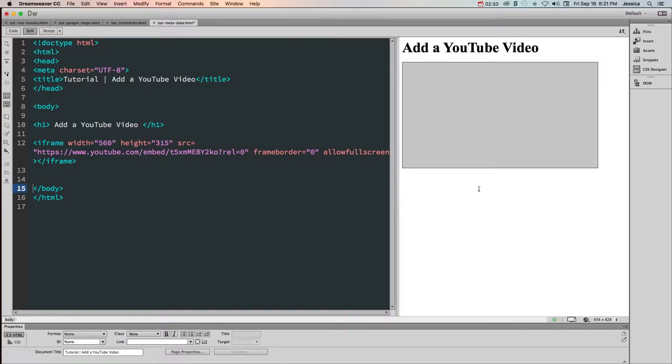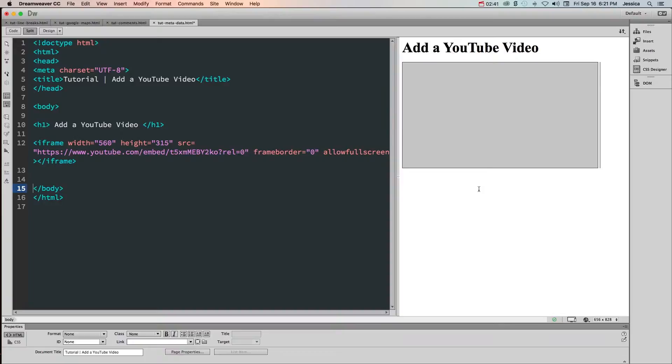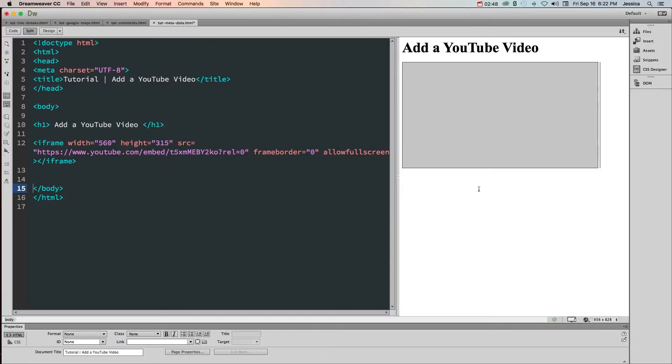Now sometimes you add embed code from other social media sites like Twitter and Instagram and it actually won't show in the browser either, and you have to make that page live on the internet. So just be aware that if you don't see anything happening when you go onto a page it might be because you just need to upload that to the actual site and then test it out before you start troubleshooting.